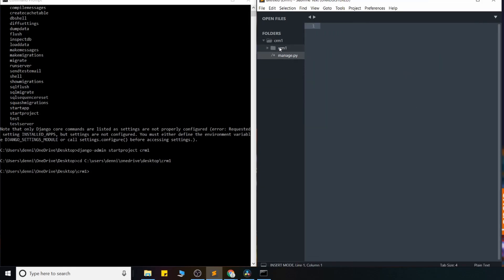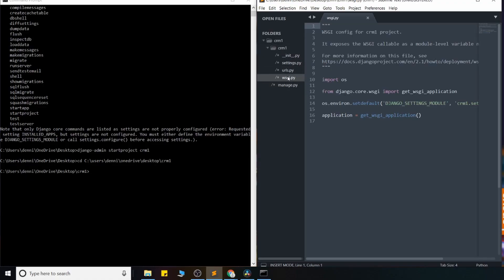And then in this folder right here, so I created this structure, CRM1, and then a folder inside in our root directory. We have this WSGI file. And this is basically a web server that Django sets up for us. And we're also not going to touch it now, but we'll just leave it alone for now.